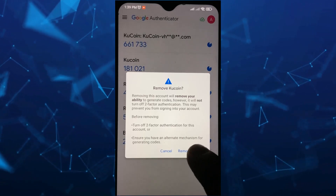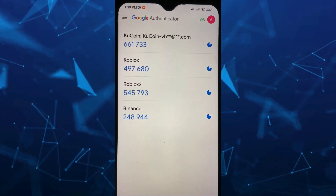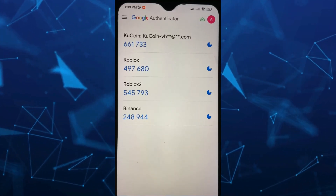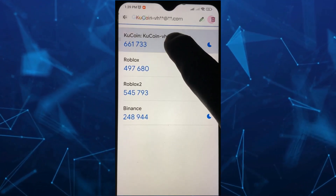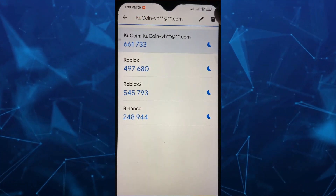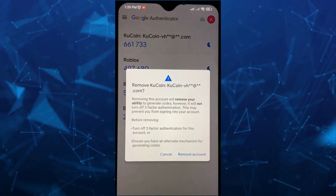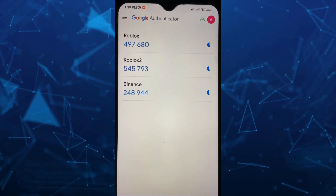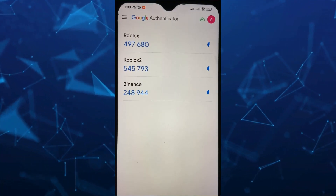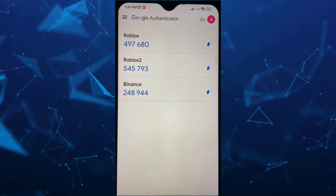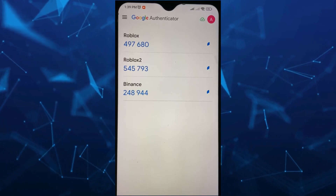So to confirm, just tap on Remove Account. So that's it — that's how you basically delete an account on your Google Authenticator. If you find this video helpful, please consider liking and subscribing to this channel, and don't forget to hit the notification bell to be notified about the next video.